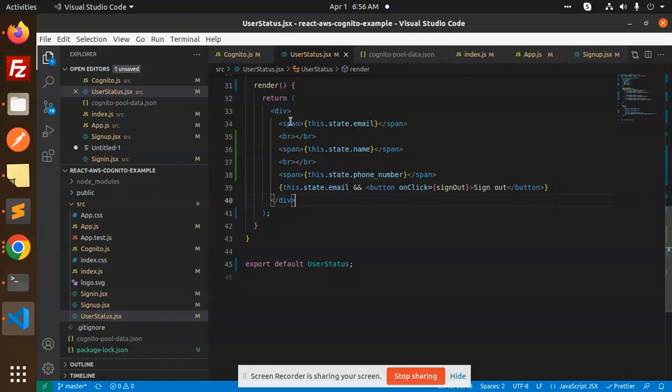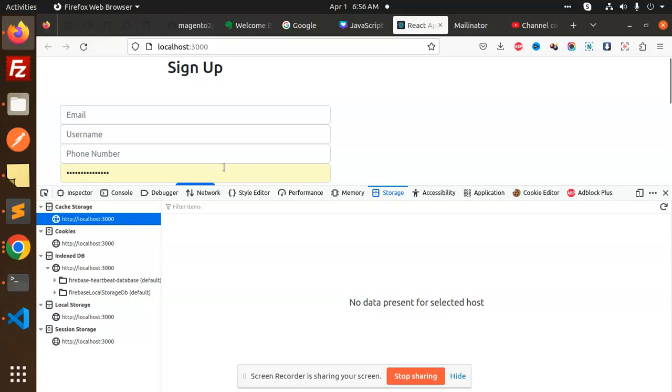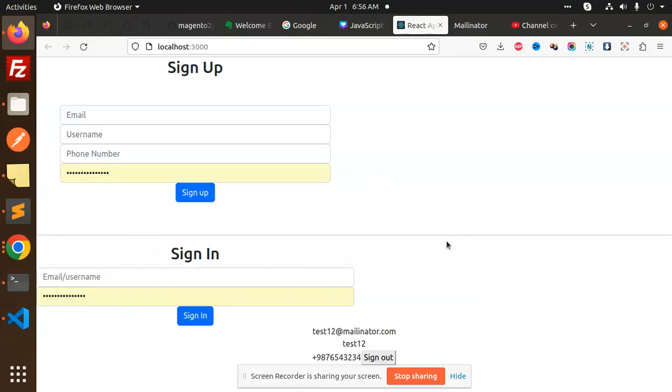So you can see that we have successfully fetched all the user attribute details into our React.js Cognito. So any doubt, any query in that, just let me know in the comment section. Thank you so much for watching this video. Don't forget to like, share and comment on my video. Have a nice day.